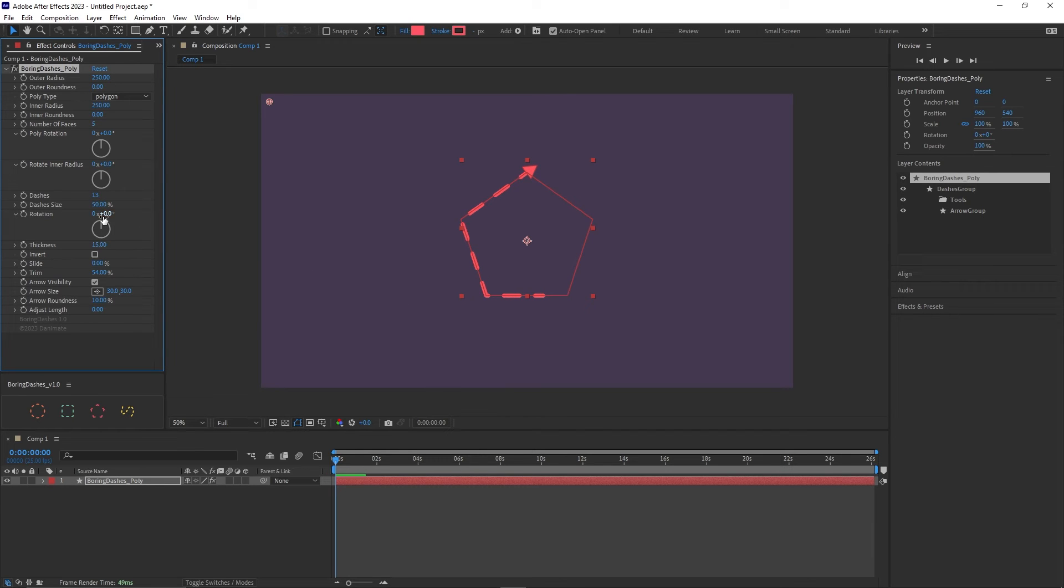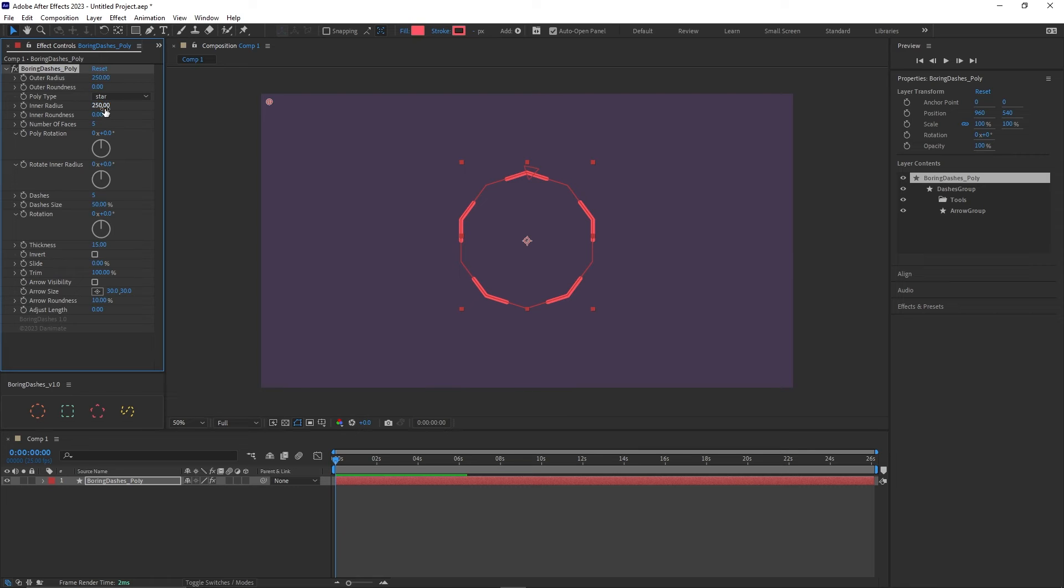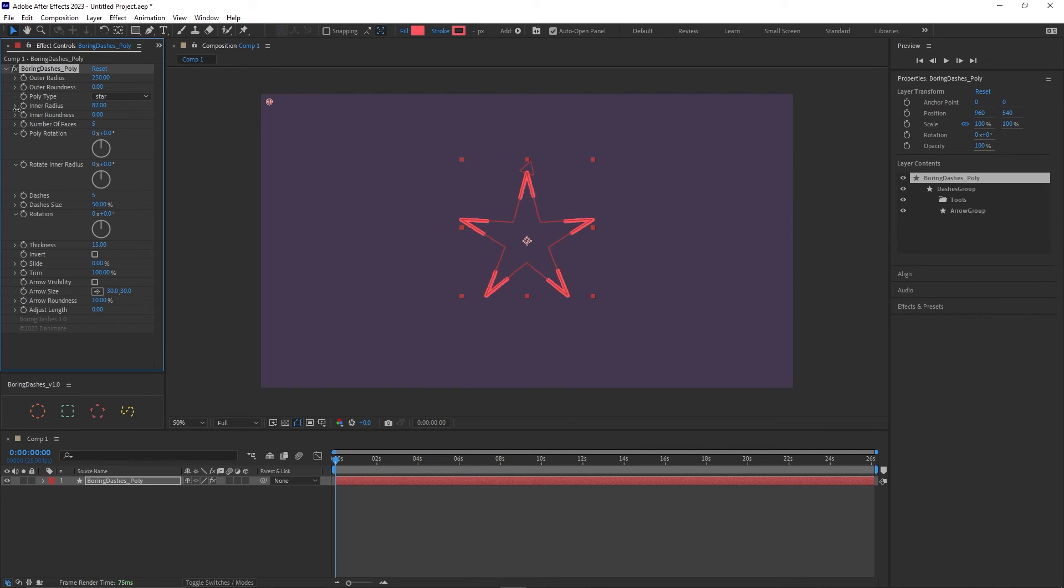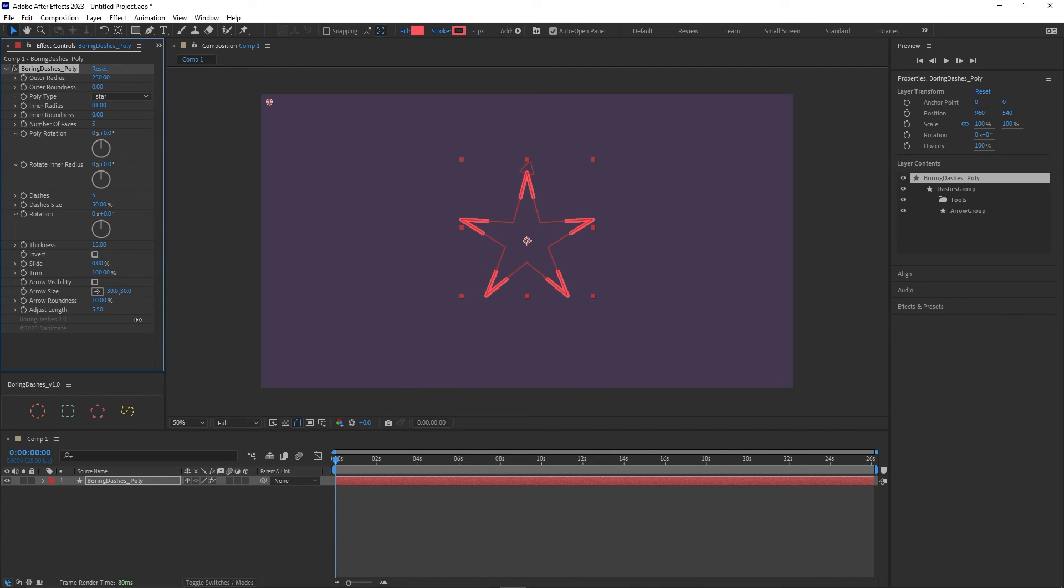And yeah these parameters are exactly the same but this last parameter adjust length is useful in certain cases. I'm gonna reset to show you. If I make a star and if I make the corners very sharp, this is handy to put this back in symmetry because for certain reasons After Effects messes up a little bit the length in certain cases. The length of the shape and this helps to readjust the symmetry in those cases.